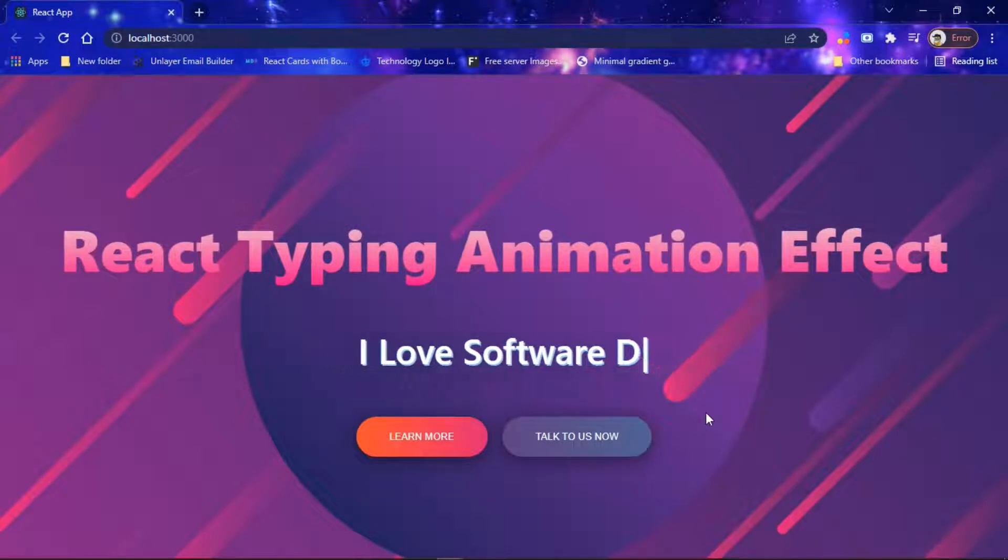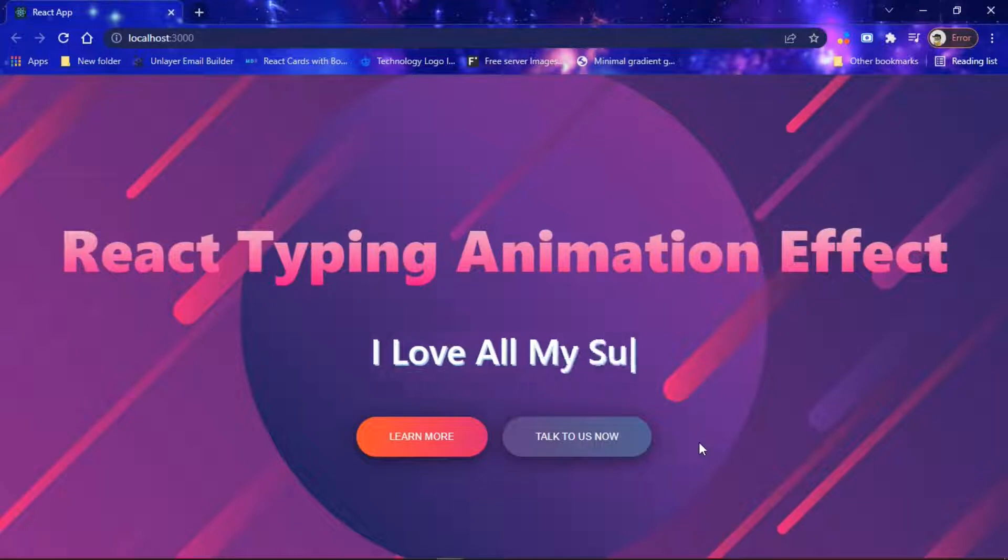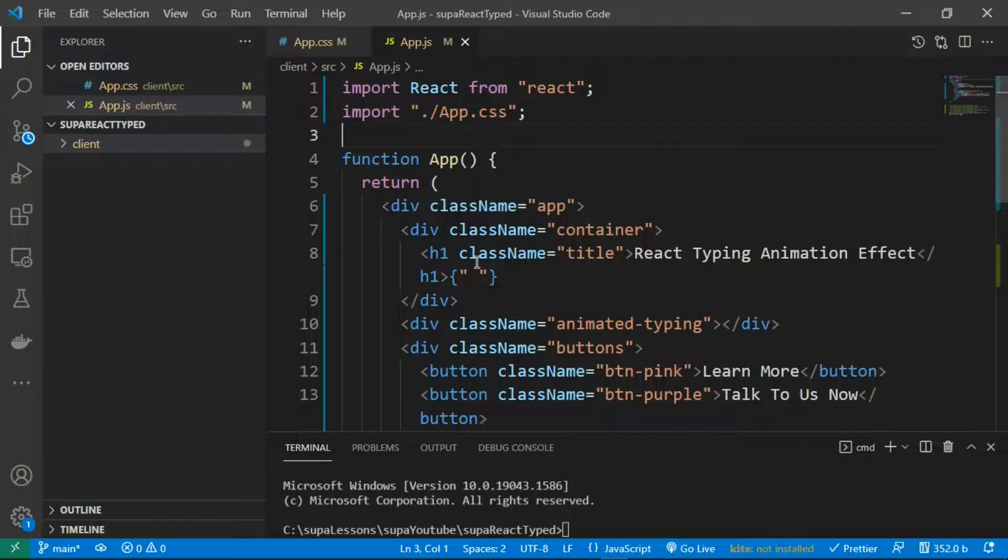our screen. Maybe you've seen this on people's websites and don't know how to implement it, but today we're going to see exactly how we can implement this. All right, back here in